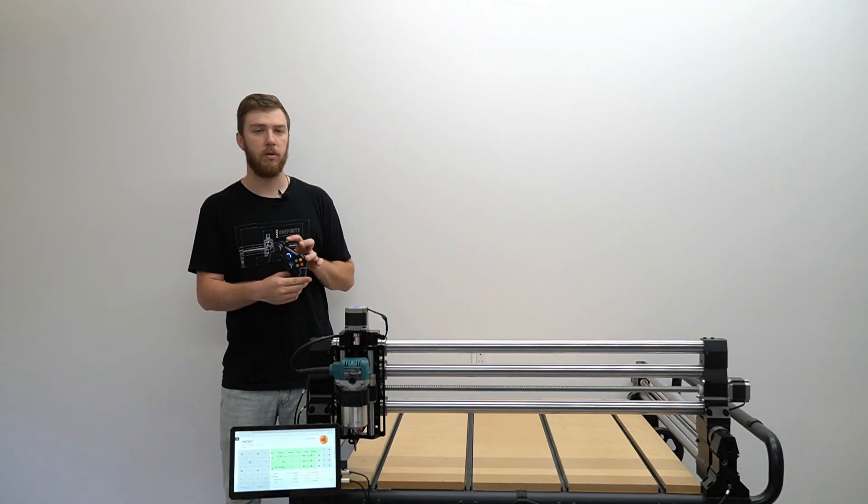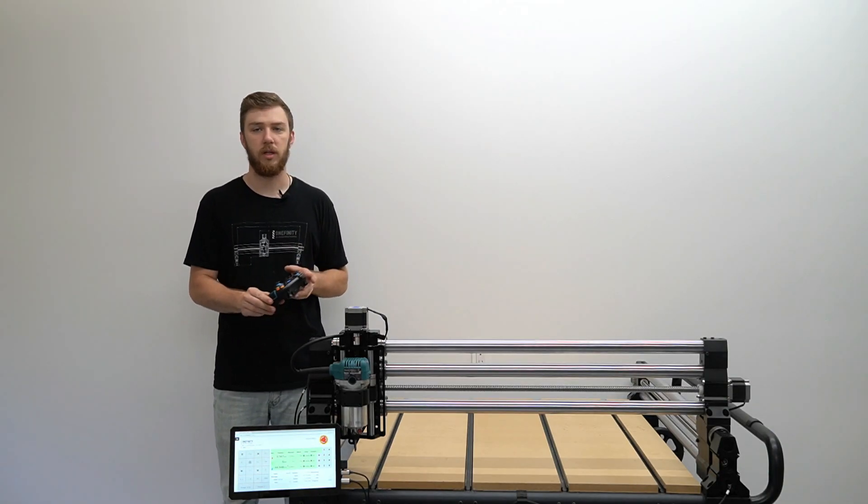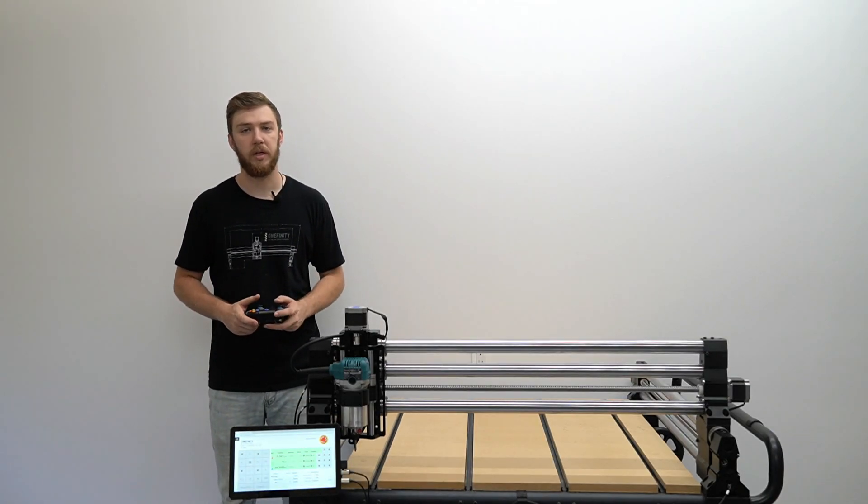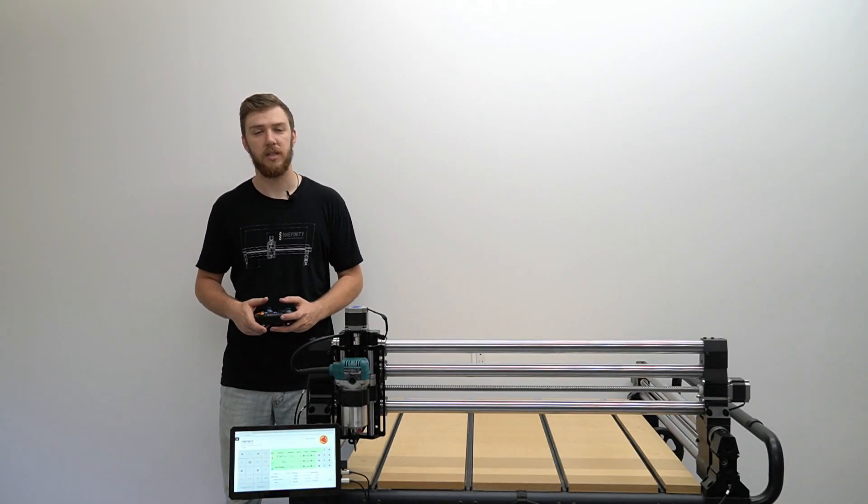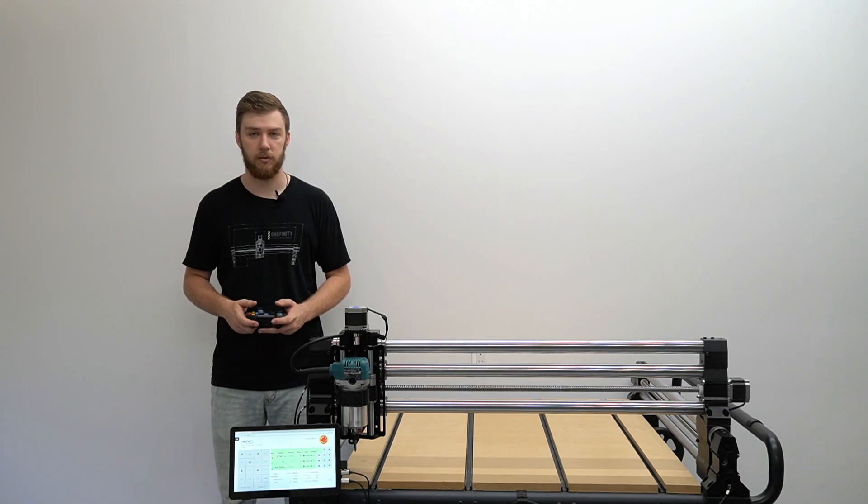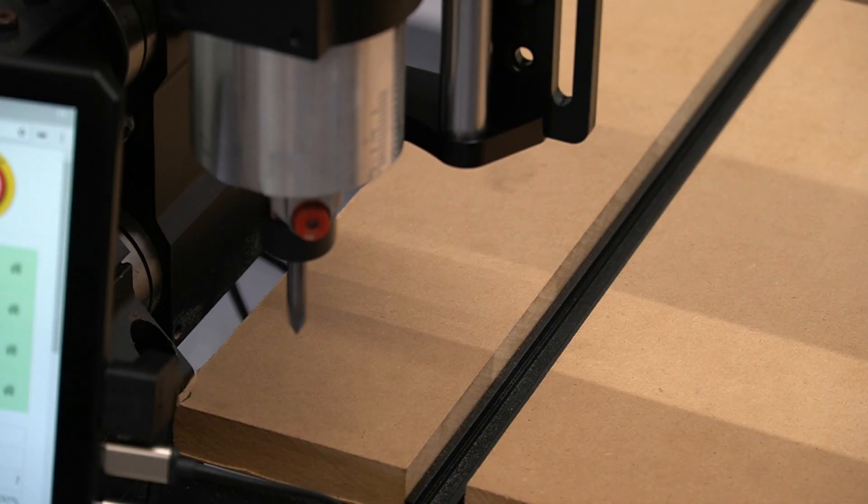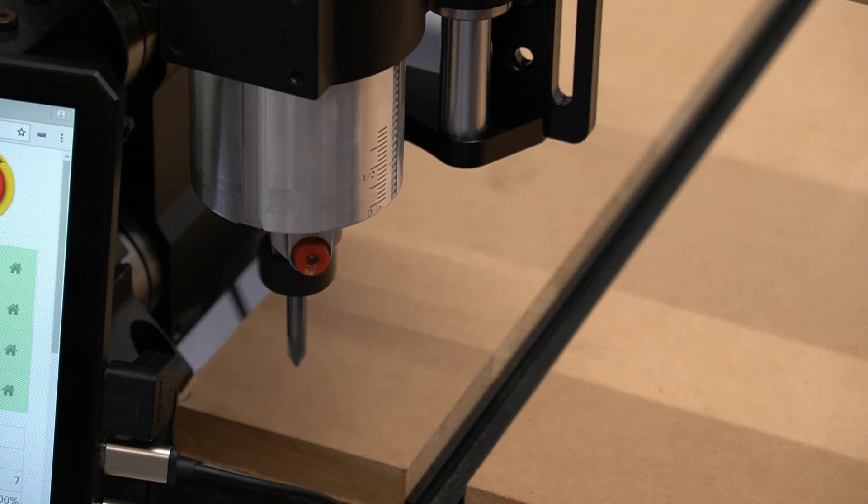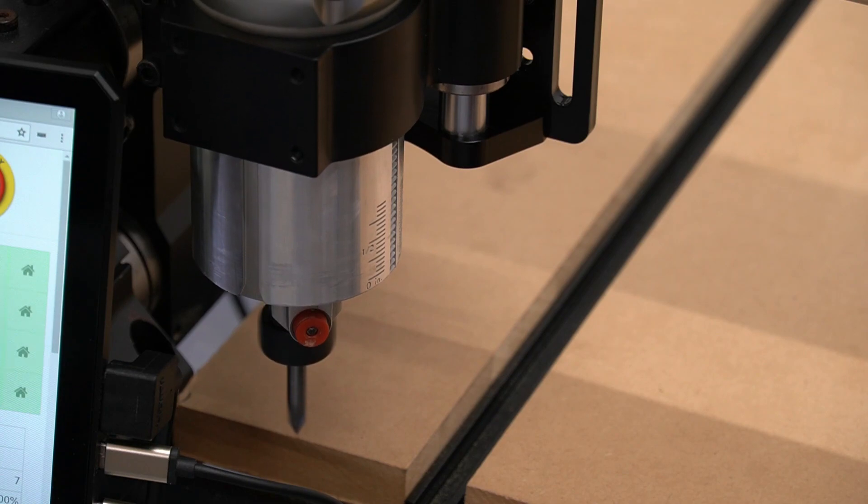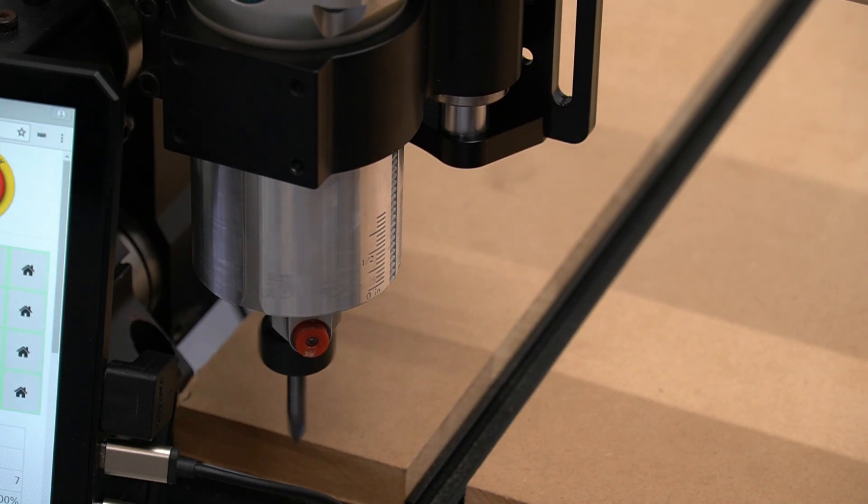Using the left and right bumpers along with the left thumbstick we can use the X and Y exclusively. Start by lowering the Z axis so that the tip of the bit is slightly lower than the surface of the table.